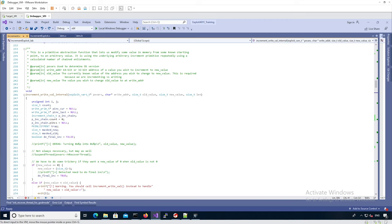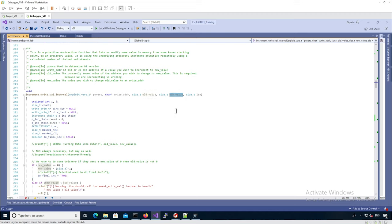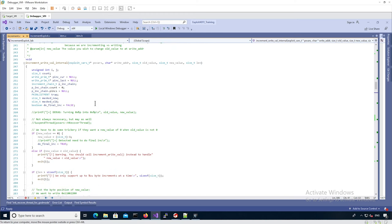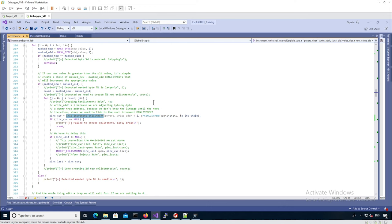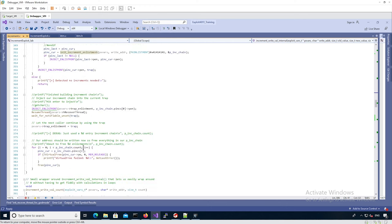Now that we have a function to initialize a fake userland enlistment for an increment, we can chain them together and abstract the increments with a new function called `increment_writeValInternal`, which chains several fake increment enlistments to get an arbitrary write primitive. This function takes the address we want to change, the old value we assume is currently at that address, the new value we want, and the size of the value — either four or eight bytes. In this function we actually call `init_increment_enlistment` to create a fake enlistment. We always want to call this with old value less than new value.